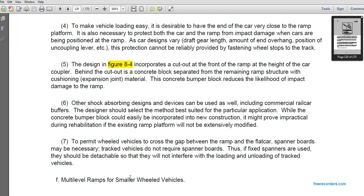The concrete bumper block reduces the likelihood of impact damage to the ramp. Other shock-absorptive devices and designs can be used, including commercial railway car designs. The designer should select the method best suited for the particular application. While the concrete bumper block can easily be incorporated into new construction, it might prove impractical when rehabilitating an existing ramp. For wheeled vehicles crossing the gap between the ramp and the flat car, spanner boards may be necessary; they are not required for tracked vehicles. Fixed spanner boards should be detachable so they do not interfere with loading and unloading of tracked vehicles.